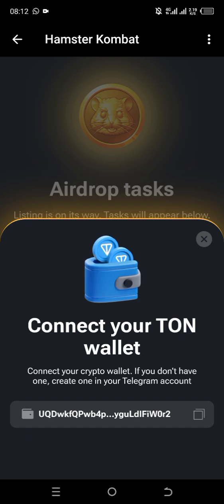In the description box of this video I'll be leaving our WhatsApp group registration link — you can join using that link. I'll also leave the Hamster Combat registration link for those who want to sign up and start participating. There is not much time; Hamster Combat is listing very soon, which means you don't have much time. Join as soon as you get this video.